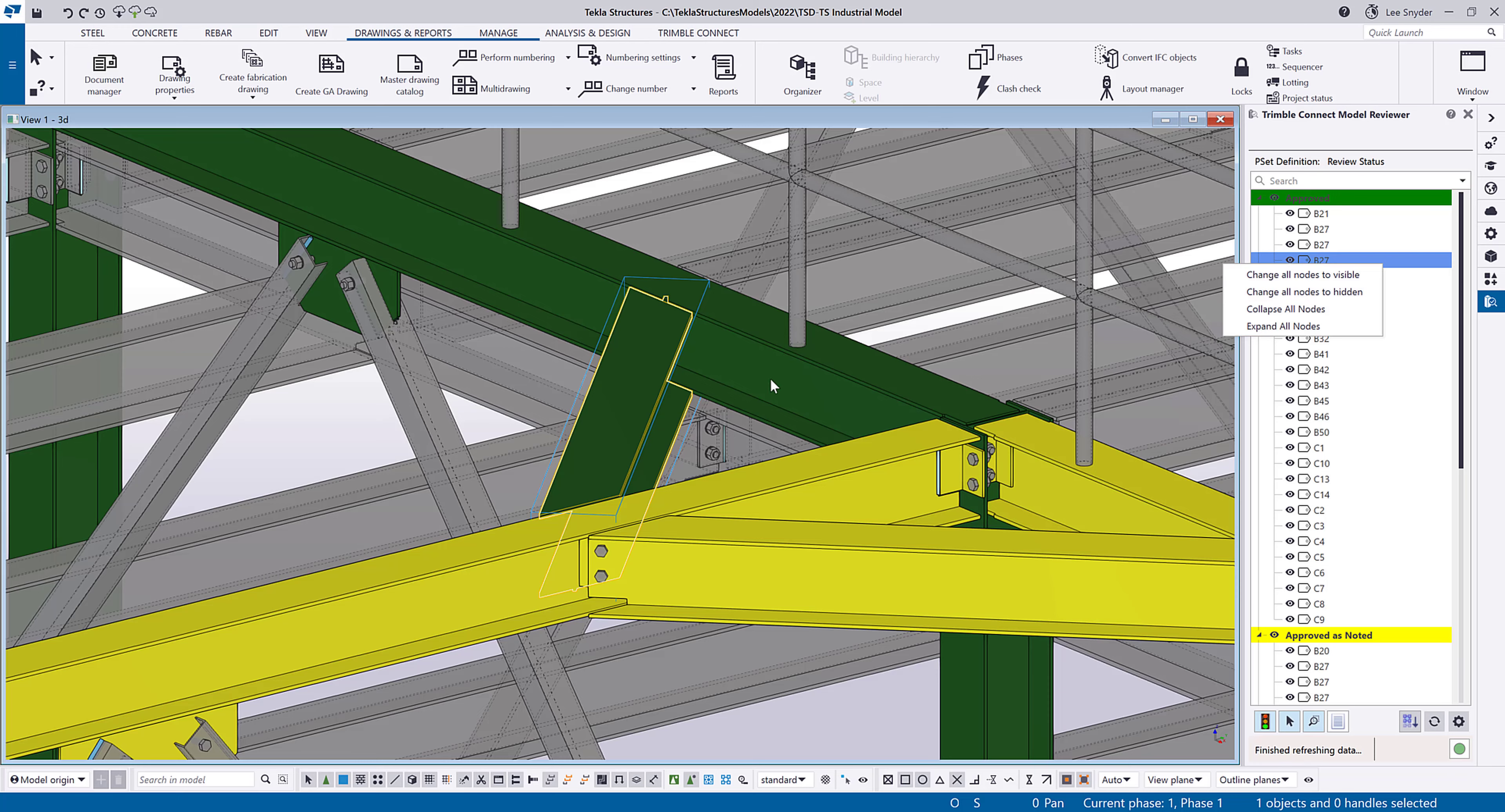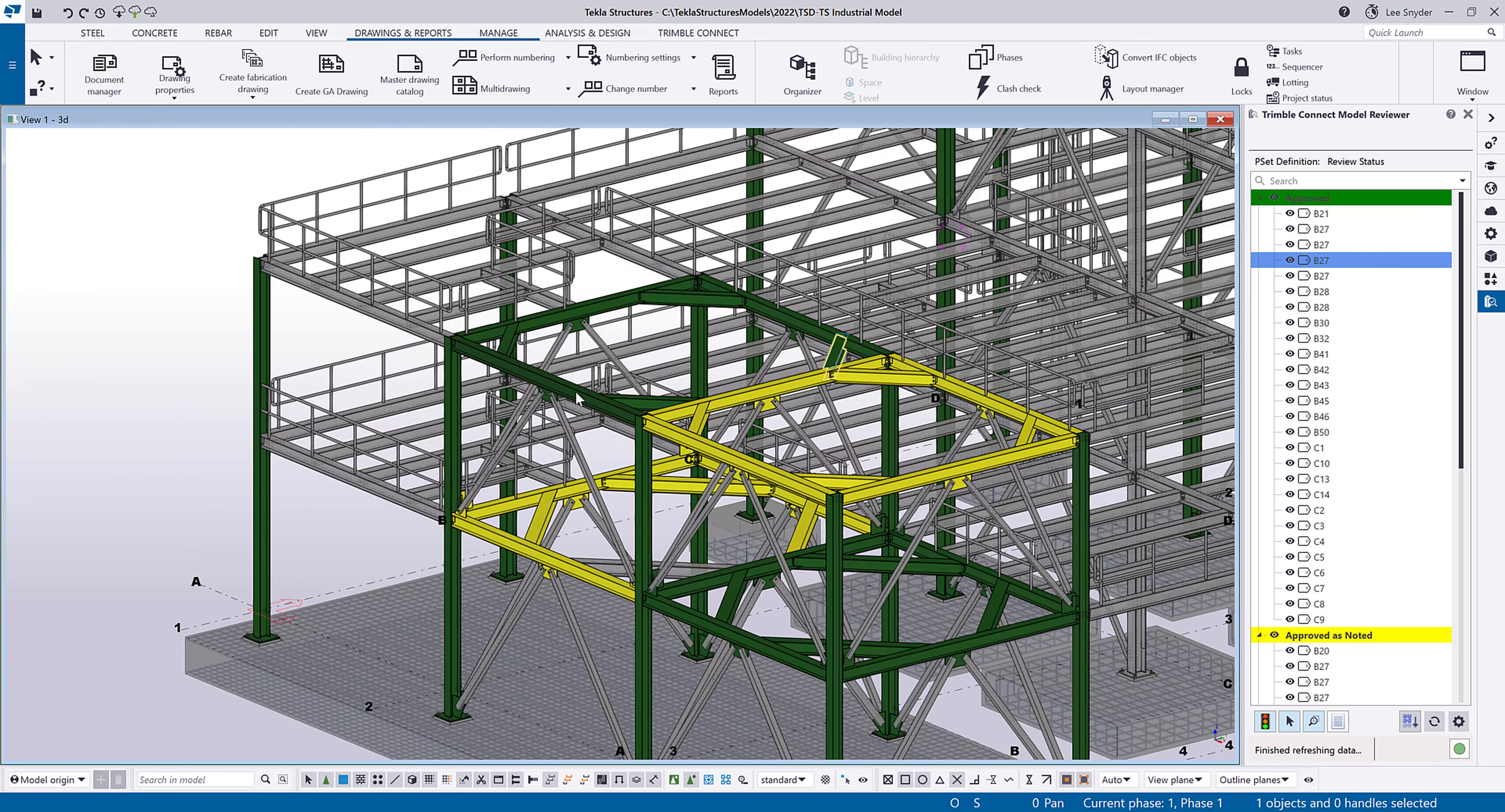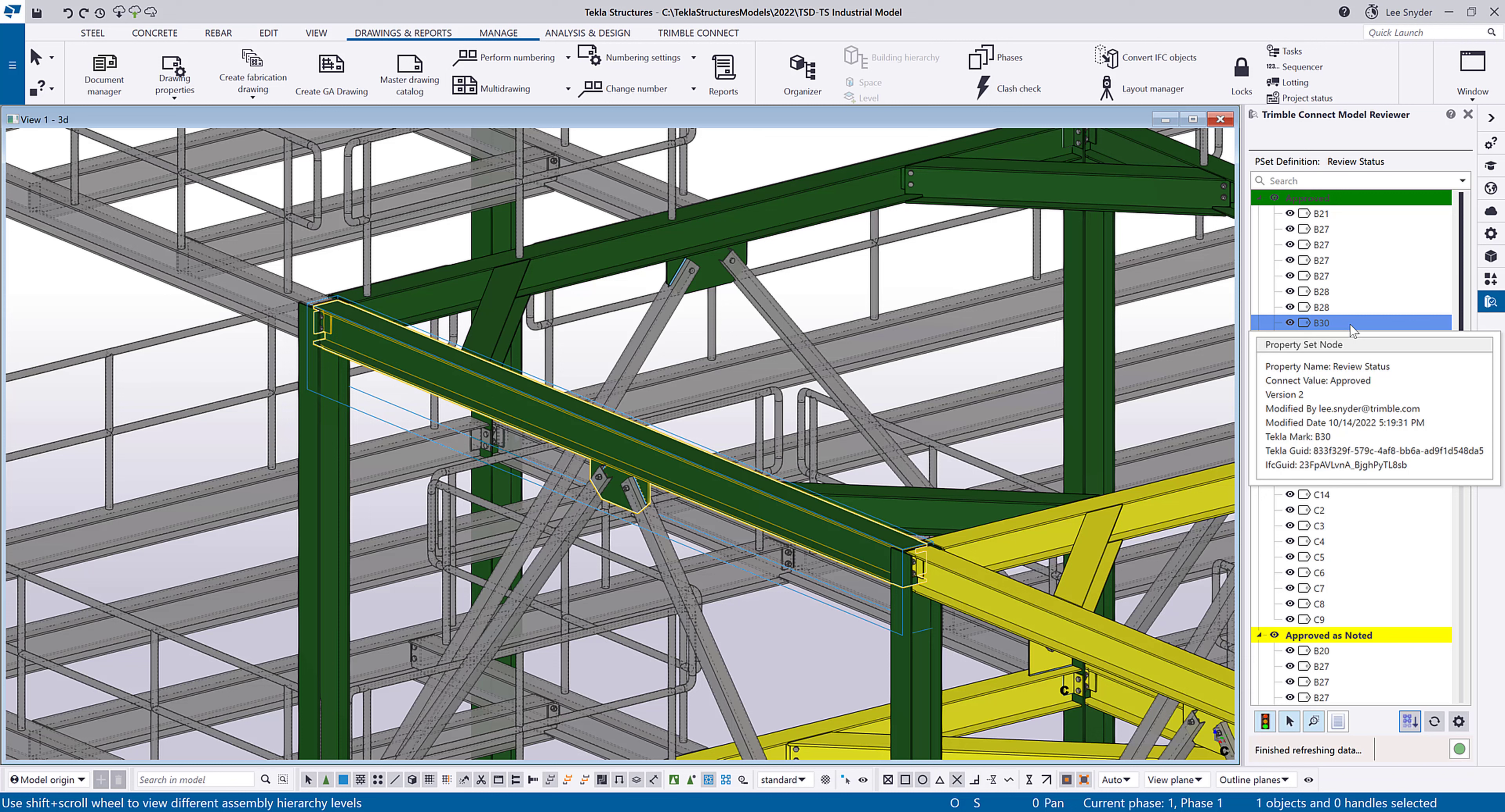And the reverse works as well for my selection. So if I wanted to highlight an object here within the model and find out where it was in the tree, I'll just select my assemblies, and then I can click this button down here to select in tree from model. It will then highlight it for me here.